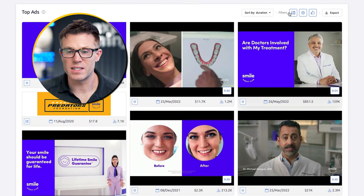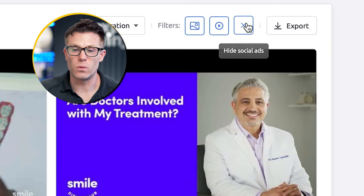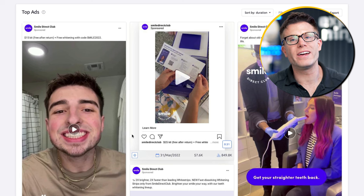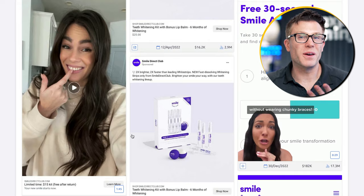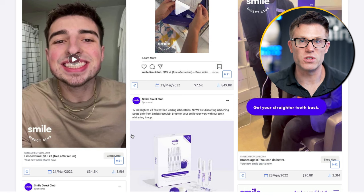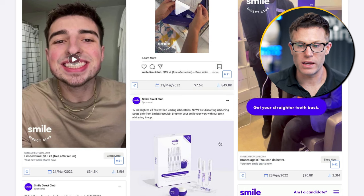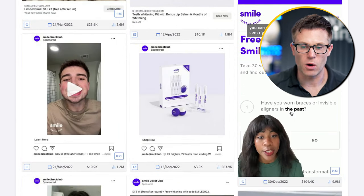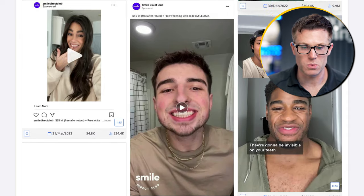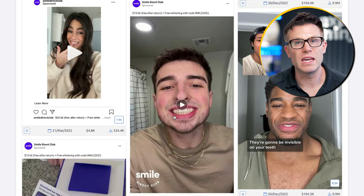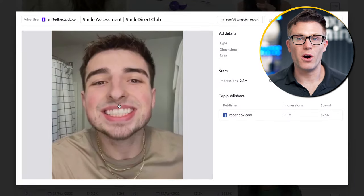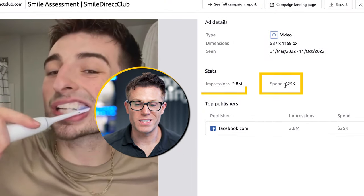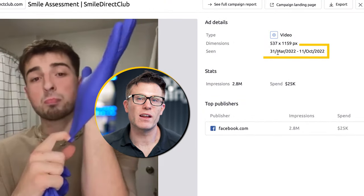We could filter these ads by display, video, or social. If we just wanted to see social ads, we hide display and video, and then we get their highest-duration social media ads. If I'm a competitor, I'm looking through this thinking: clearly user-generated content style seems to be working. They've added their Smile Direct logo and some topping and tailing, but this is very much a UGC-style ad campaign. There's some green screen content as well, and this particular ad uses a cool visual hook then goes straight into a UGC-type piece. They've spent $25K on it on Facebook for 2.8 million impressions, and they ran it for about six and a half months.